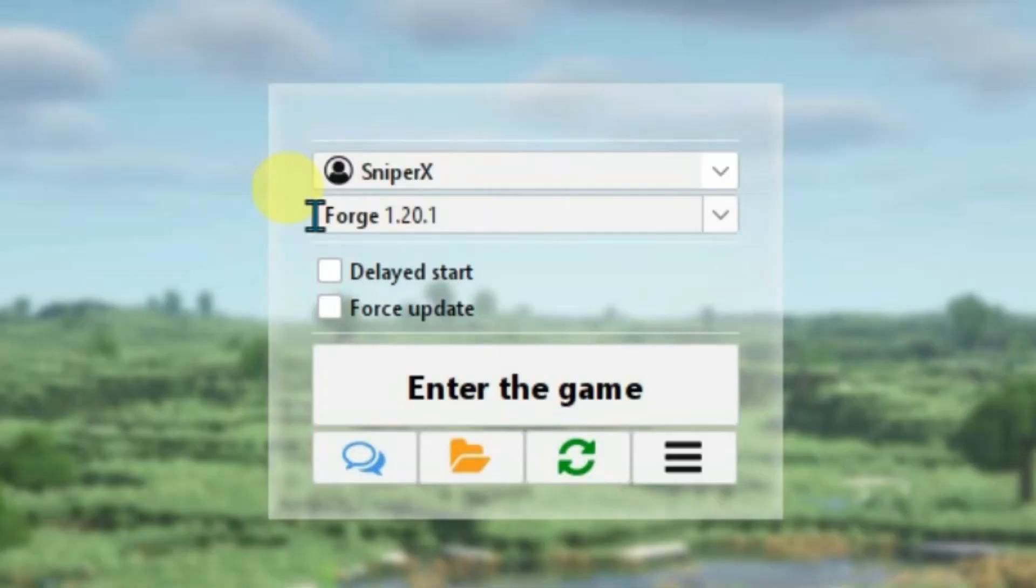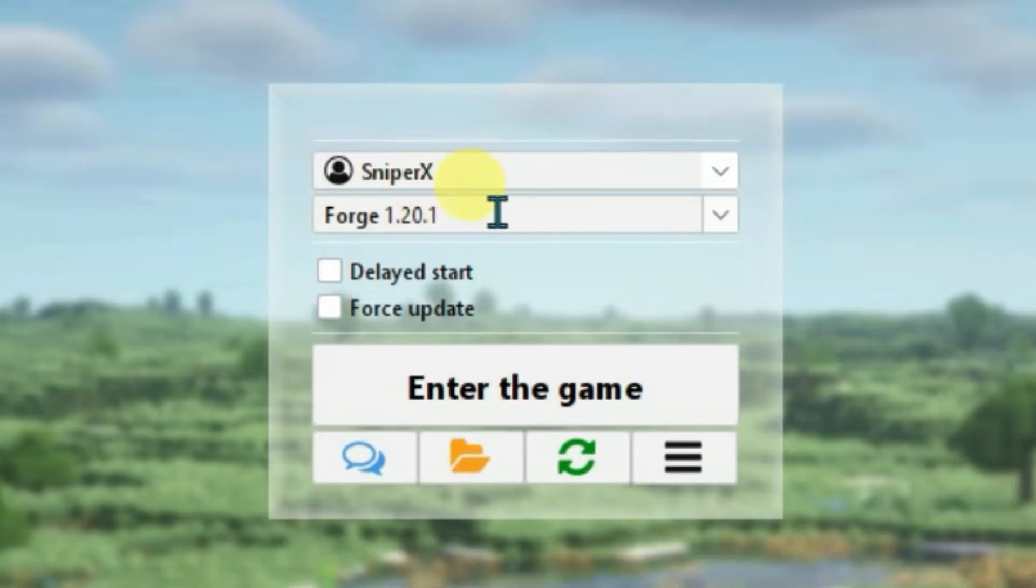Firstly, you have to remember the version of Minecraft that has been installed on Legacy Launcher. For me it's Forge 1.20.1. You have to take note of this version carefully.